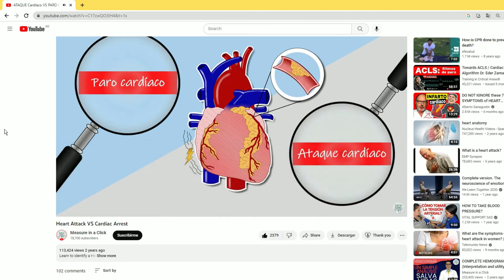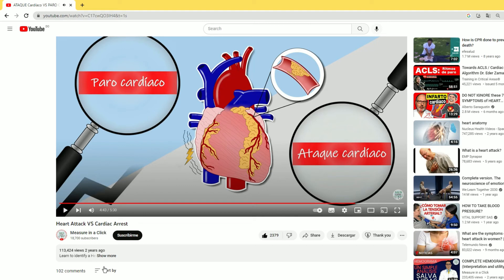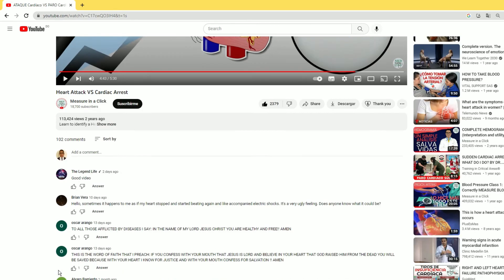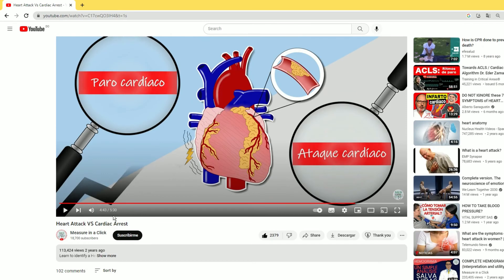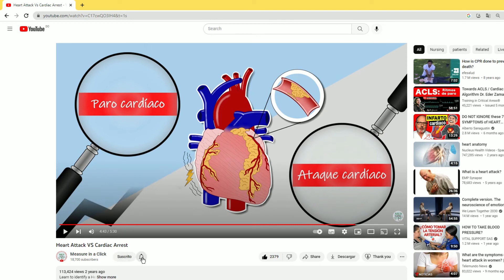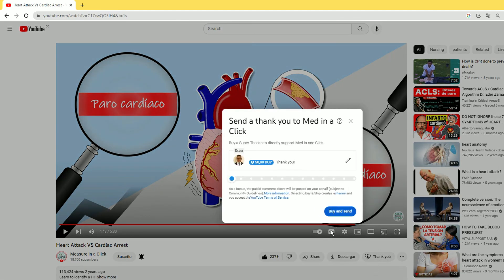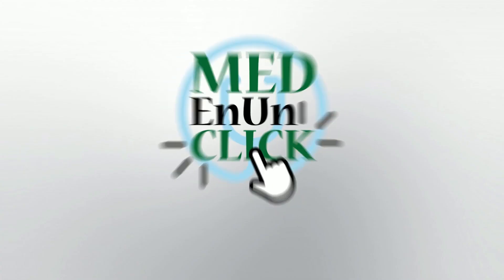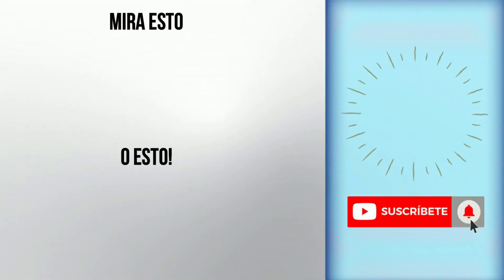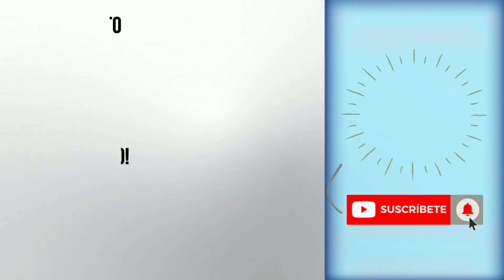This is all for this video. If you want to learn more about CPR and AED protocol, leave it in the comments. Subscribe to our channel if you haven't already, and click the little bell button so you won't miss any of our videos. We would really appreciate if you could click the Super Thanks button as well to support this kind of content. Thank you for being a part of Medenunclick. See you next time!